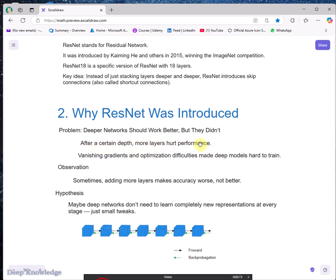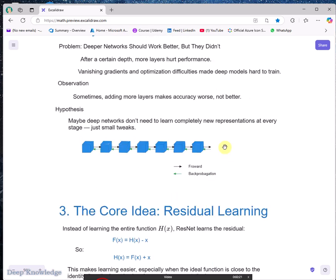After a certain depth, more layers lead to harder performance due to the vanishing gradient. Looking at this diagram: the input goes through convolution layers, batch normalization, ReLU, and max pooling layers. After calculating the output, we back-propagate and update the weights — but some gradients will be close to zero.